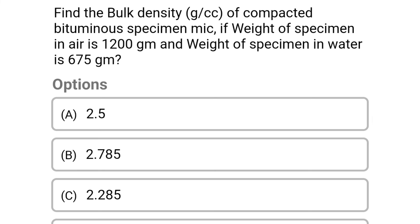Next question: find the bulk density (g/cm³) of a compacted bituminous specimen mix if the weight of the specimen in air is 1200 g and the weight of specimen in water is 675 g. Option A: 2.5. Option B: 2.785. Option C: 2.285. Option D: 2.1. The correct answer is Option C: 2.285.